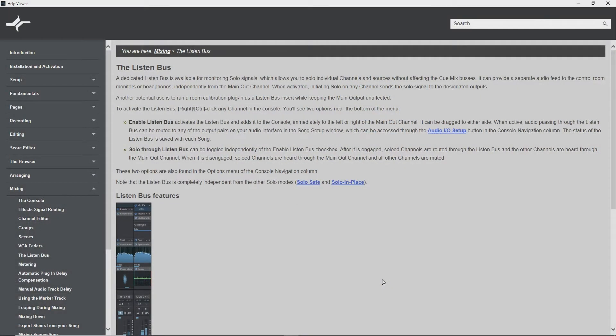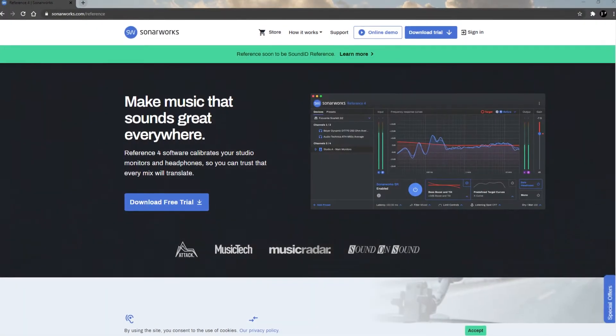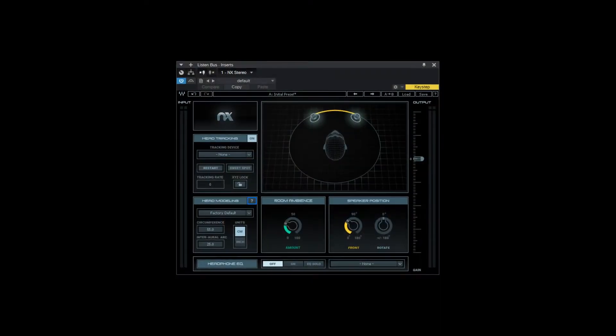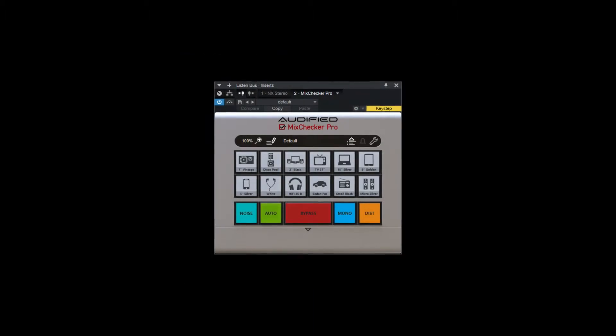Another application — and how I use it mainly — is to run a room calibration plugin as a Listen Bus insert while keeping the main output sound unaffected. Room calibration plugins such as Reference by Sonarworks, Real Phones by D-Sonic, the NX technology plugins by Waves, or something like MixChecker — plugins that manipulate the sound from your headphones to make it seem like you're in a much more optimized listening environment. For example, Sonarworks creates optimization profiles for many different types of headphones, applying changes based on the characteristics of that particular headphone to emulate an optimized listening environment.